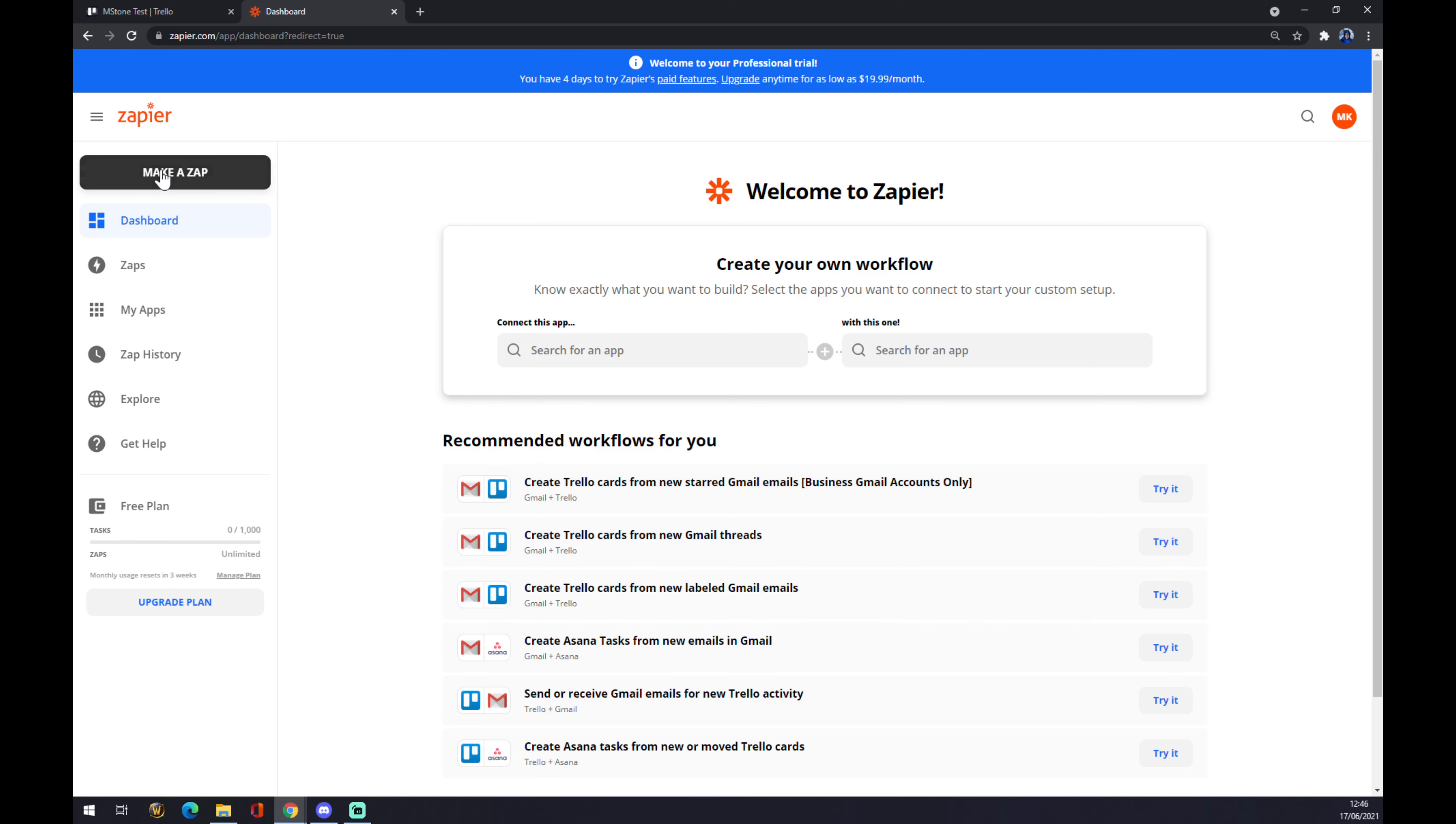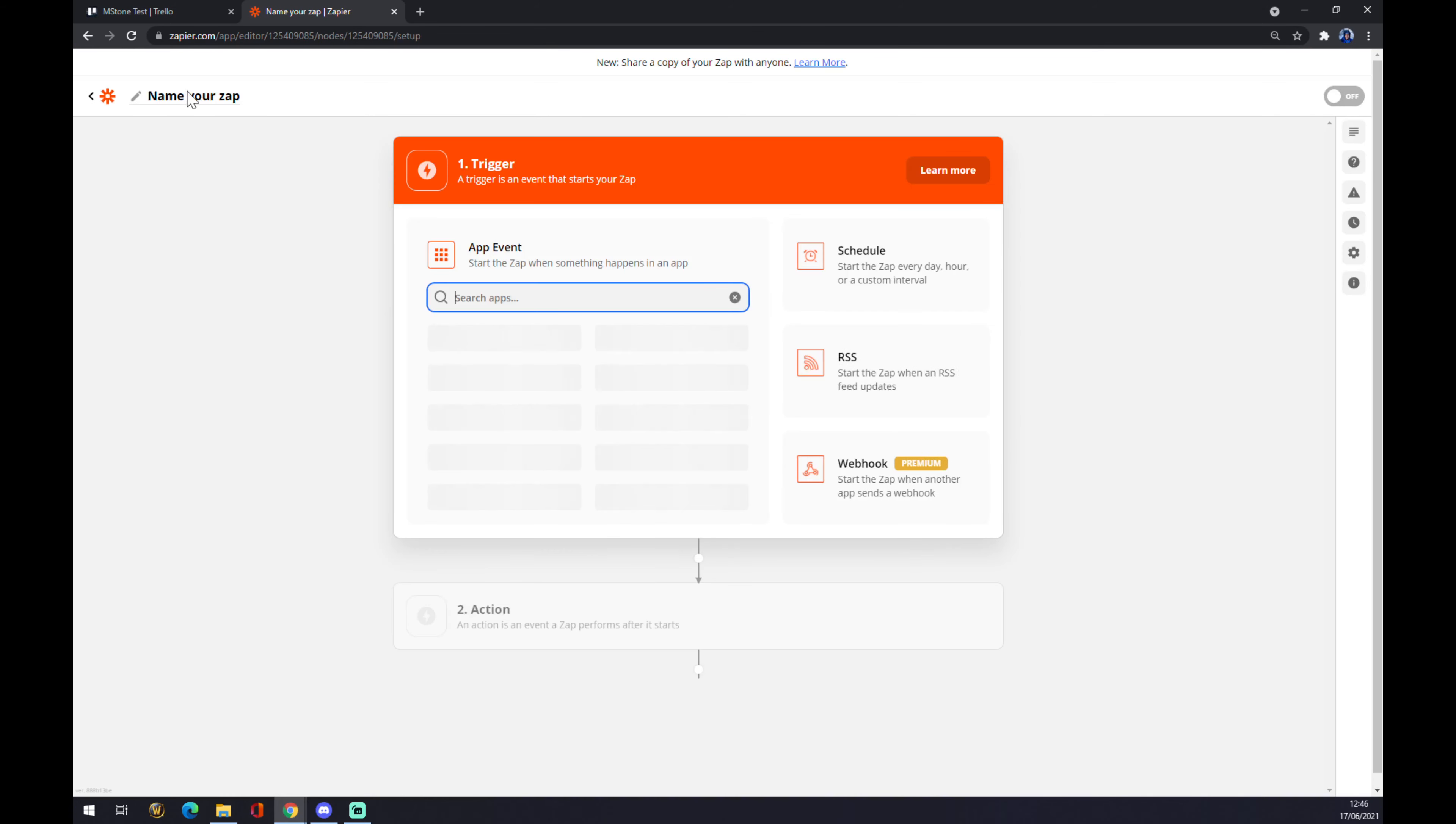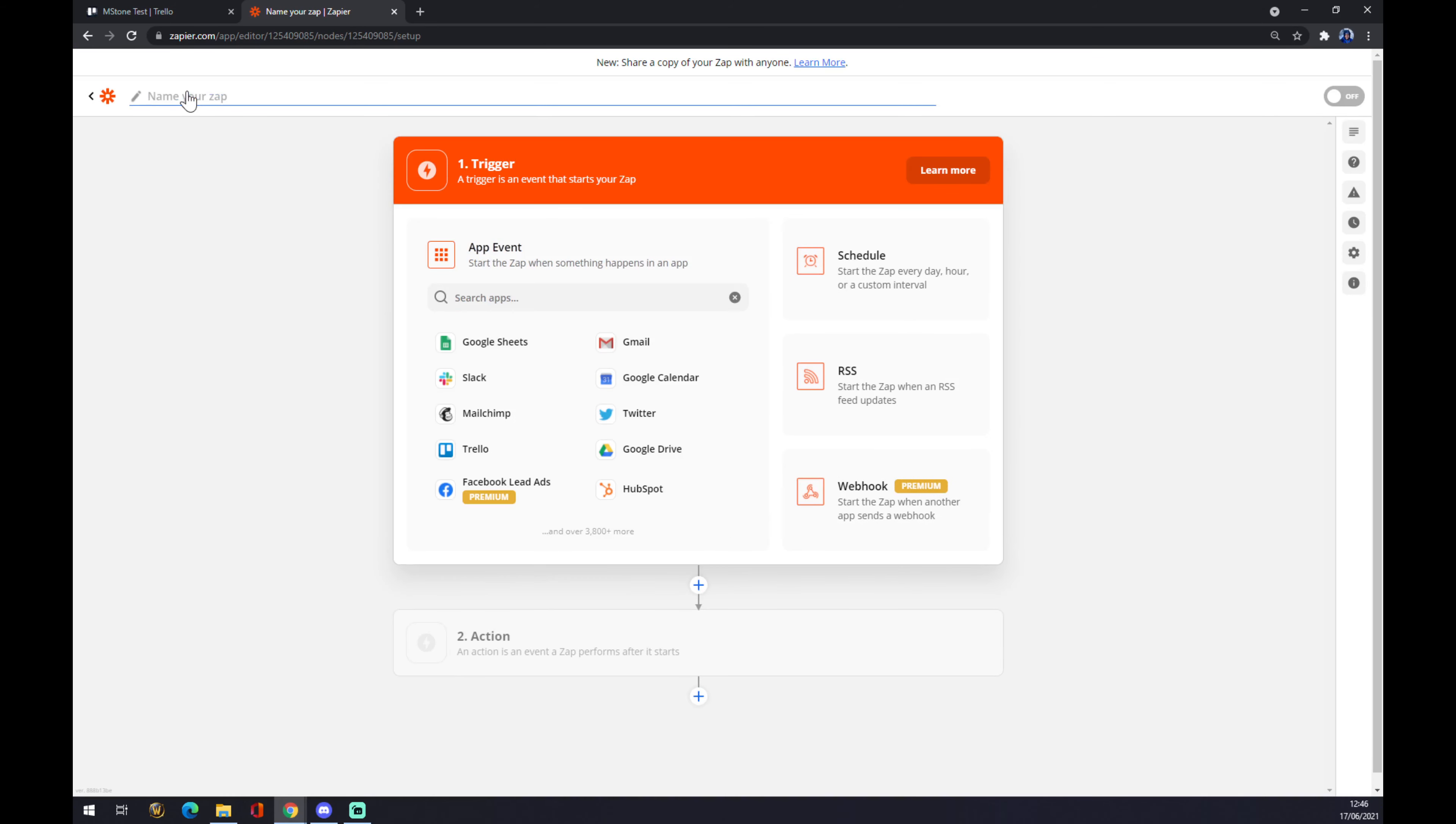We want to go to the top left corner and we want to make a zap. We can name our zap by going like Trello to Notion for example and now we have to set up our first trigger.